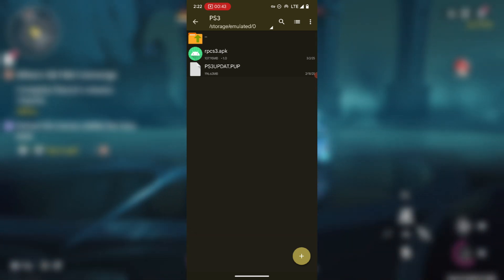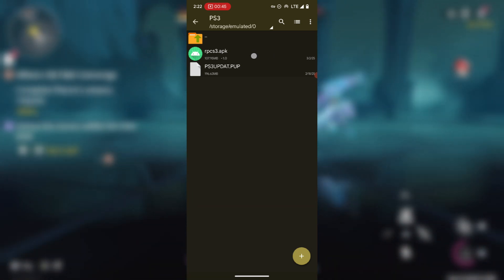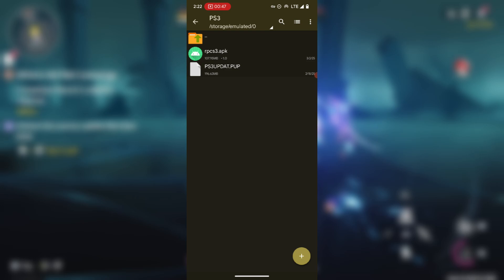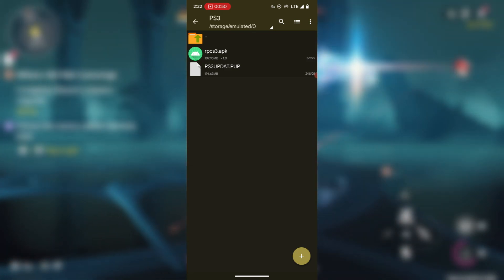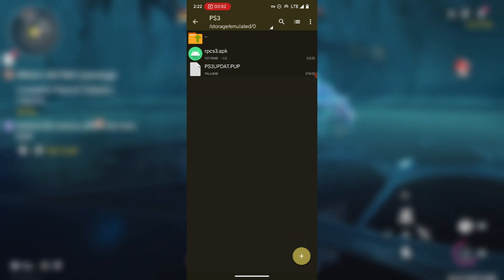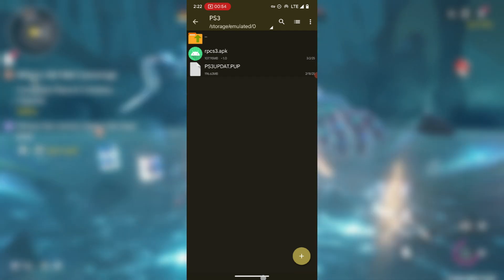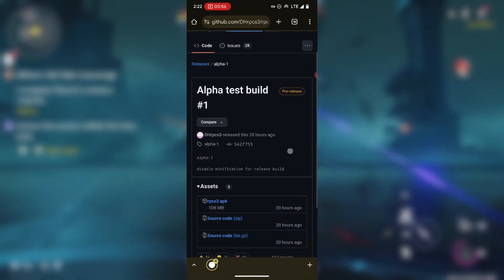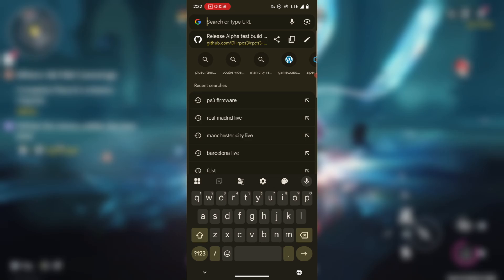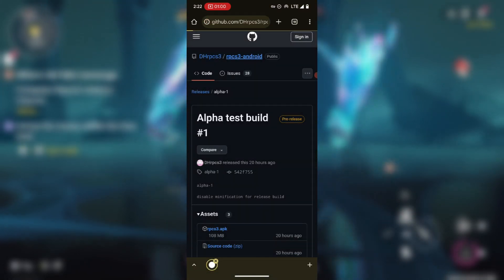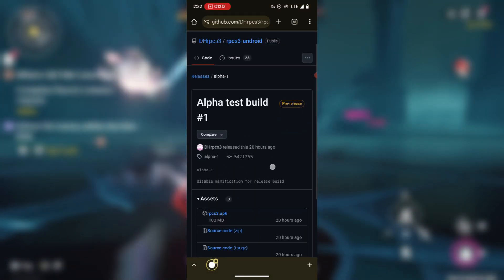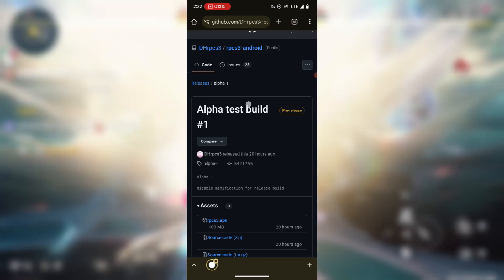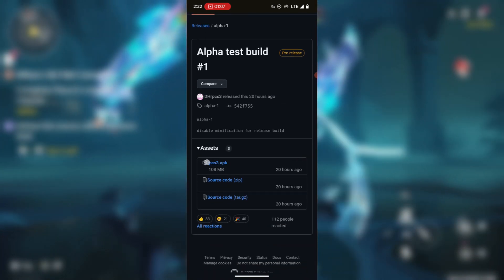To download the APK, there is going to be a link under this video description for the APK. So copy the link and then open your browser, paste in the link.